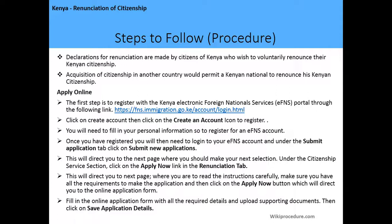Once registered, log in to your EFNS account, go to 'Submit Application,' and click on 'Submit New Applications.' This will direct you to the next page. Under the Citizenship Service section, click 'Apply Now' in the Renunciation tab. Read the instructions carefully, make sure you have all required documents, then click 'Apply Now.' Fill in the online application form with all required details, upload all supporting documents, and click 'Save Application Details.'